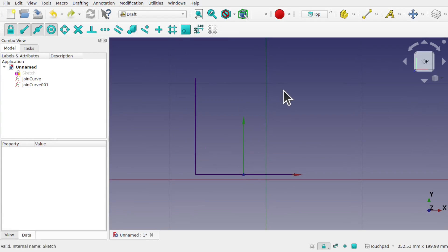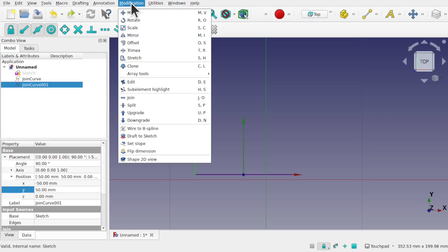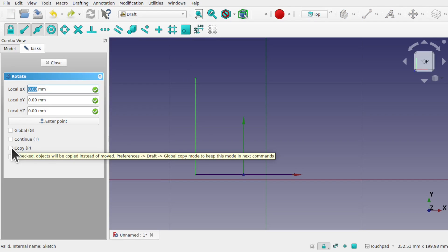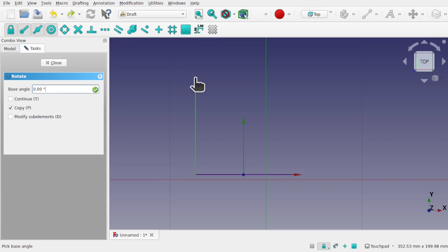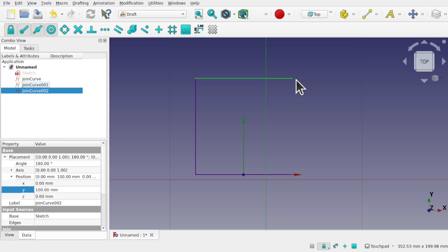Basically now we just repeat the process for the others. By selecting the join curve, modifications, rotate, always remembering that the copy is selected, and looking at our rotation point, our handling point, and rotate this up and type in 90 and hit enter.